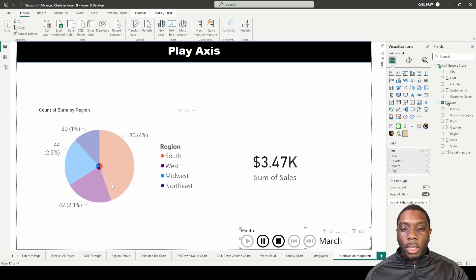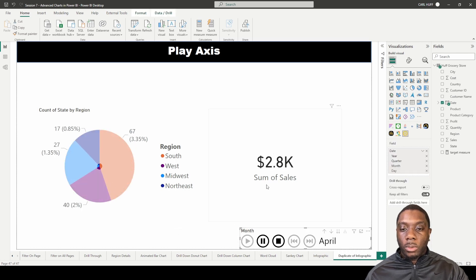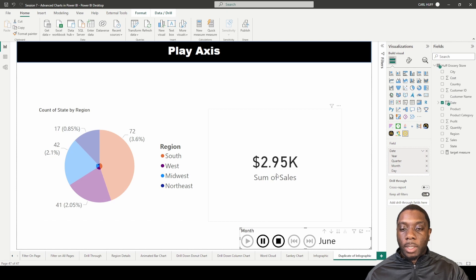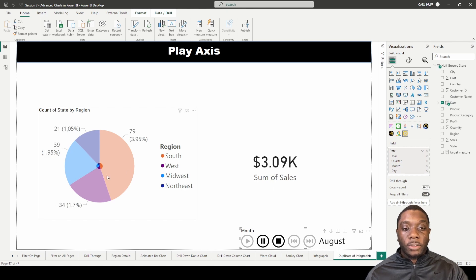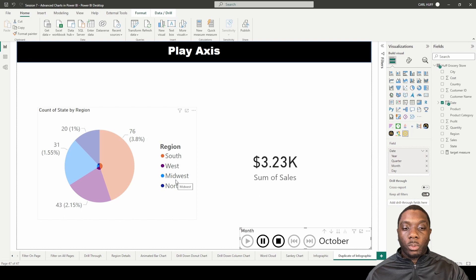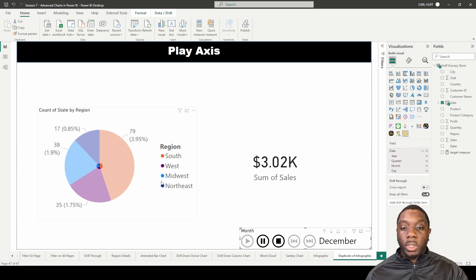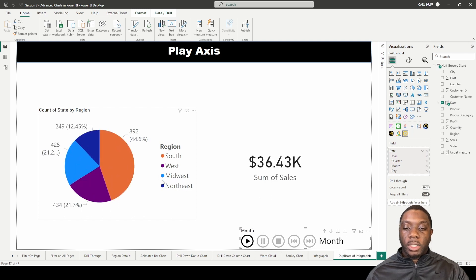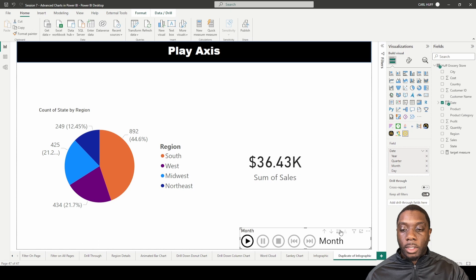January, and we'll see what that looks like as far as sum of sales and as far as the Southwest, Midwest, and Northeast regions. And it'll just cycle through all of those months.